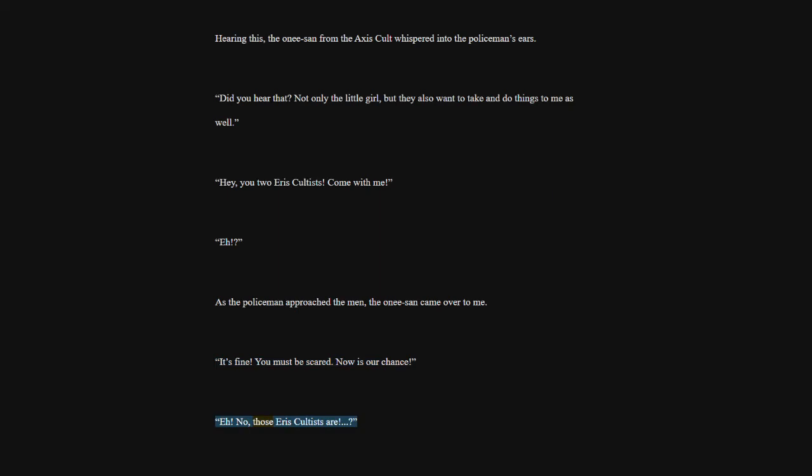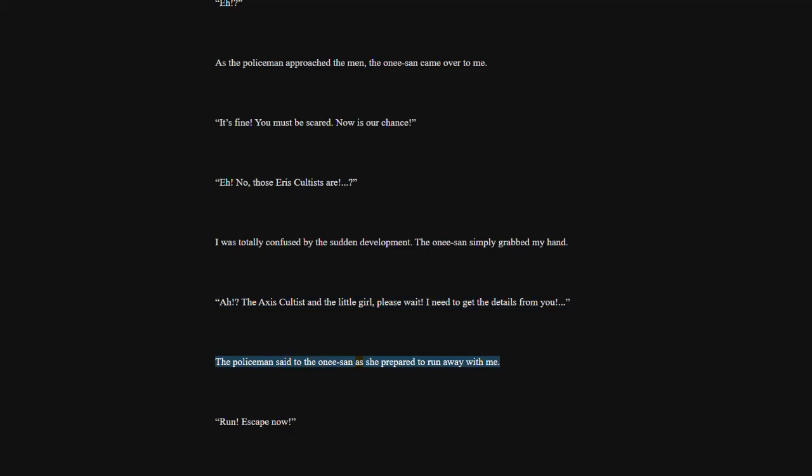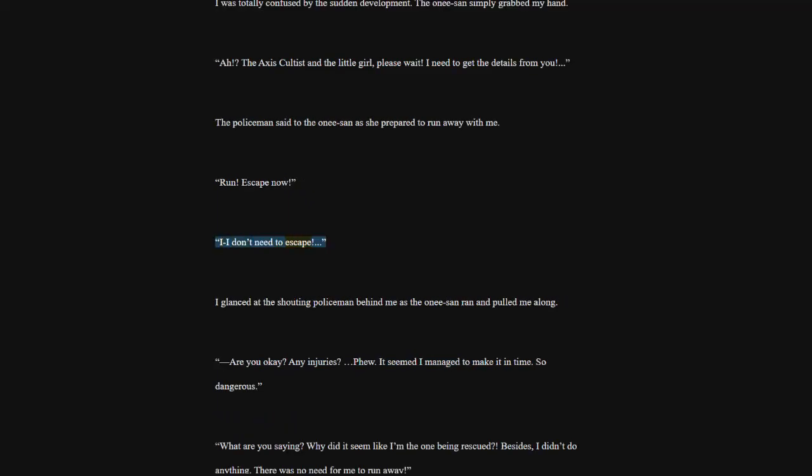I was totally confused by the sudden development. The one isan simply grabbed my hand. The Axis cultist and the little girl, please wait. I need to get the details from you. The policeman said to the one isan as she prepared to run away with me. Run. Escape now. I don't need to escape. I glanced at the shouting policeman behind me as the one isan ran and pulled me along.